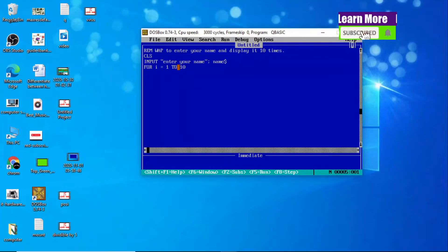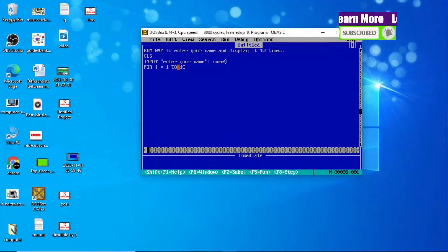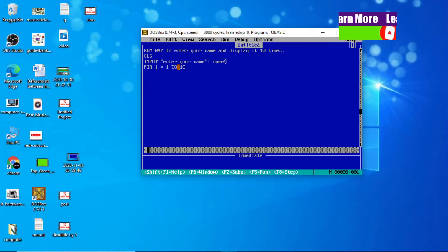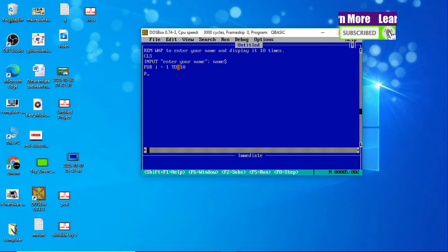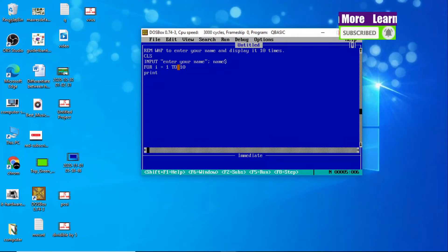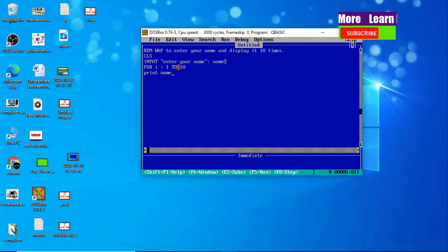Now after using the FOR statement, I am going to write the print statement: PRINT name$. This will print the name stored in the string variable.